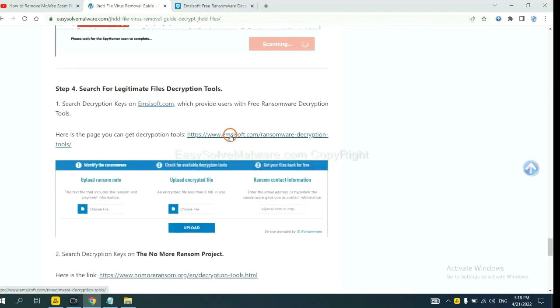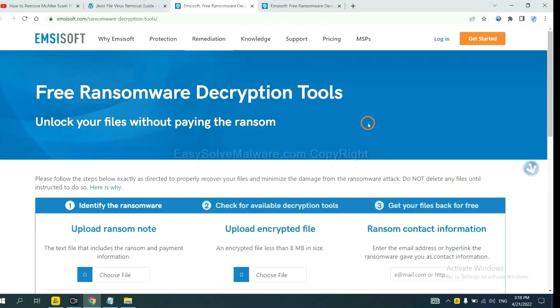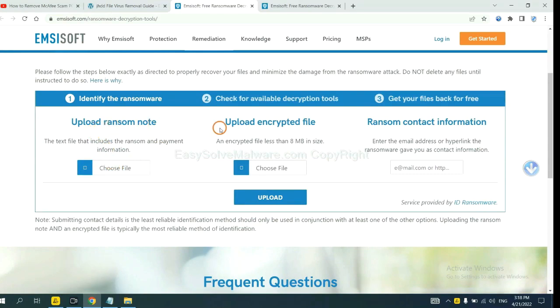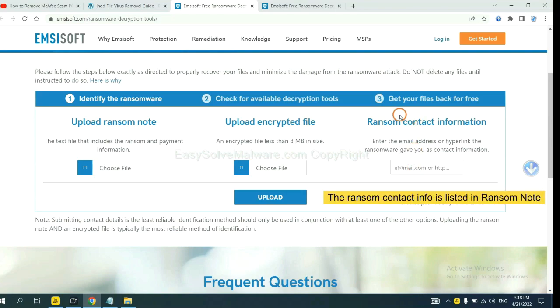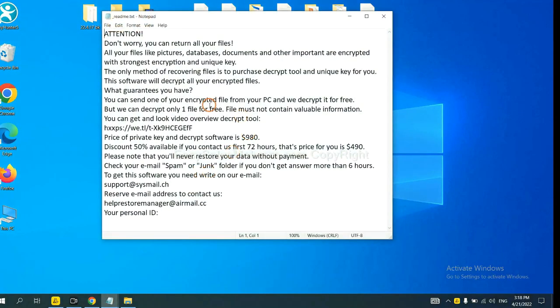let's open Emsisoft. Here you need to upload the ransom note, the encrypted file here, and then input the ransom content information. This is in the ransom note. Let me show you. Here is the ransom note of the ransomware.